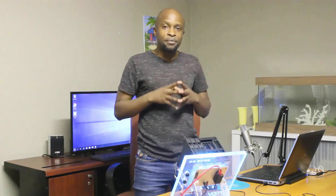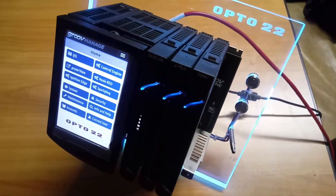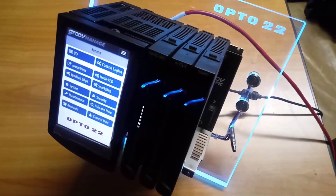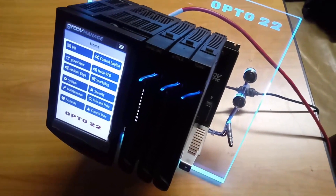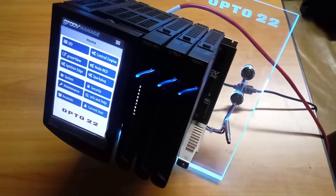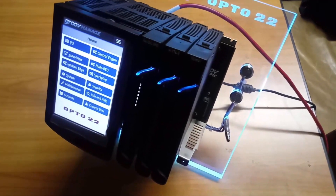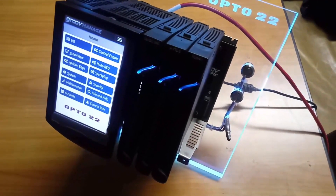Hi guys, I'm Kudzai and today I'm going to be demonstrating a very interesting concept: how you can make industrial data available to Splunk. What I have here is a Groove EPIC controller with a temperature sensor connected to it. I'll be transmitting this sensor data into Splunk using Node-RED, which is also running on the Groove EPIC controller.